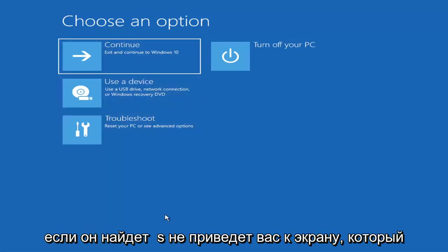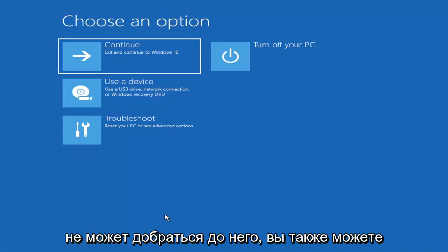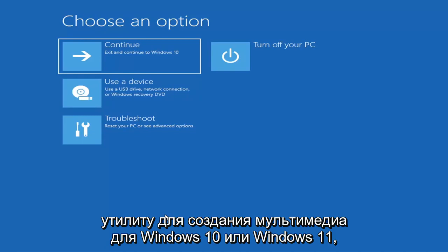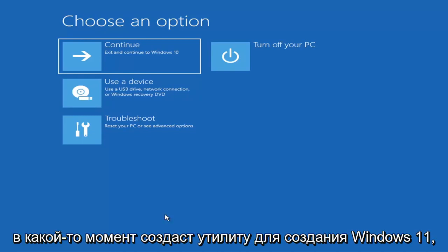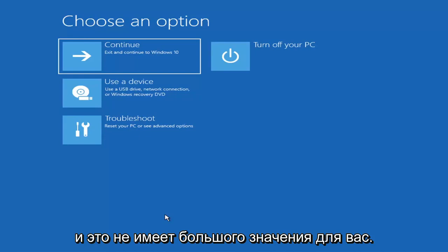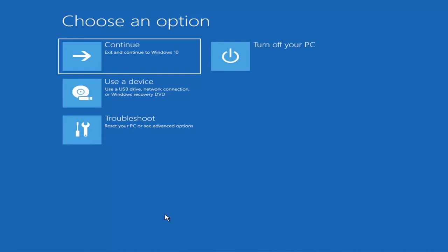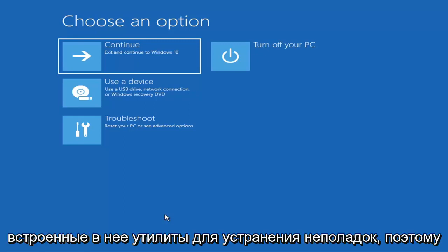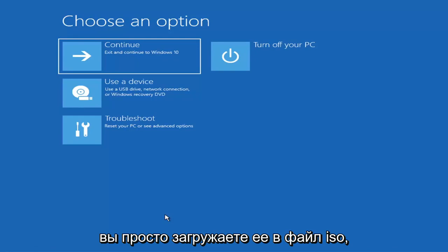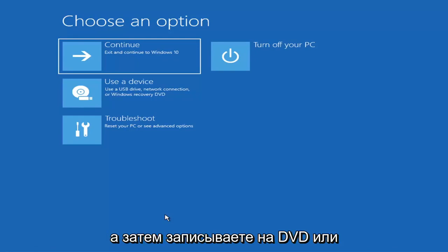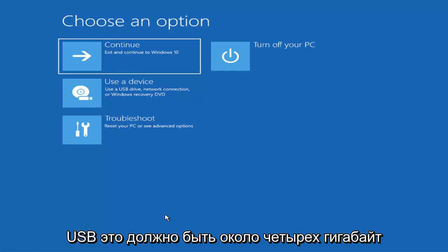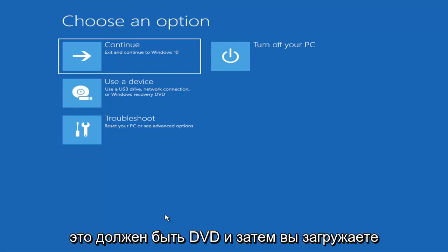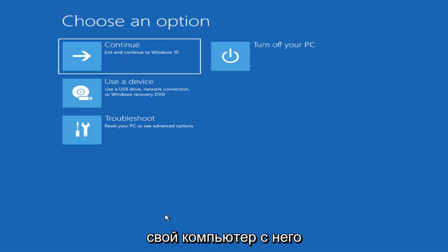Now if it does not take you to a screen that looks like this or you're unable to get to that, you can also download the Windows 10 media creation utility or Windows 11. You can actually run the Windows 10 utility on Windows 11 and run the troubleshooting utilities built in within it. So you just go ahead and download it to an ISO file and then burn it to a DVD or USB — it'd have to be about four gigabytes or more, it'd have to be a DVD. And then you'd boot your computer from it.